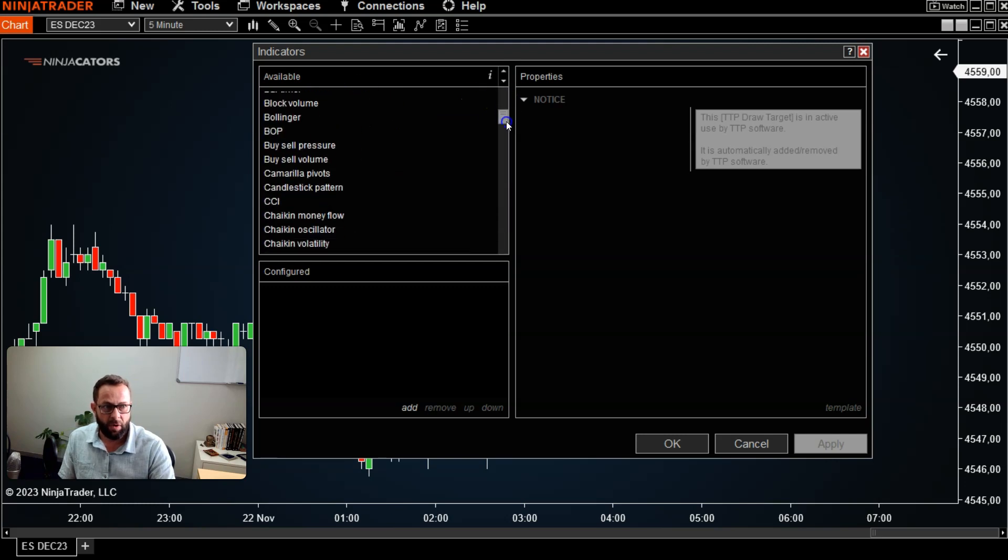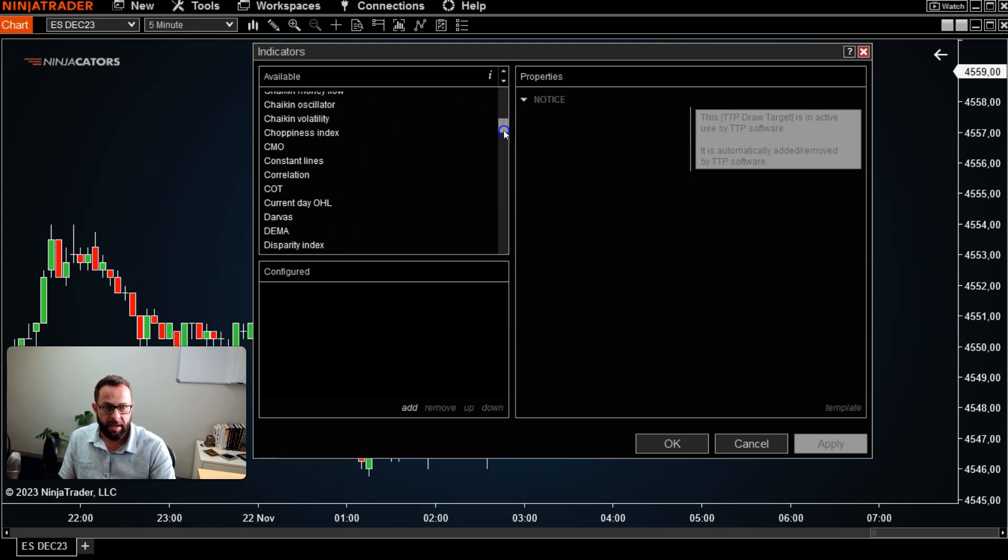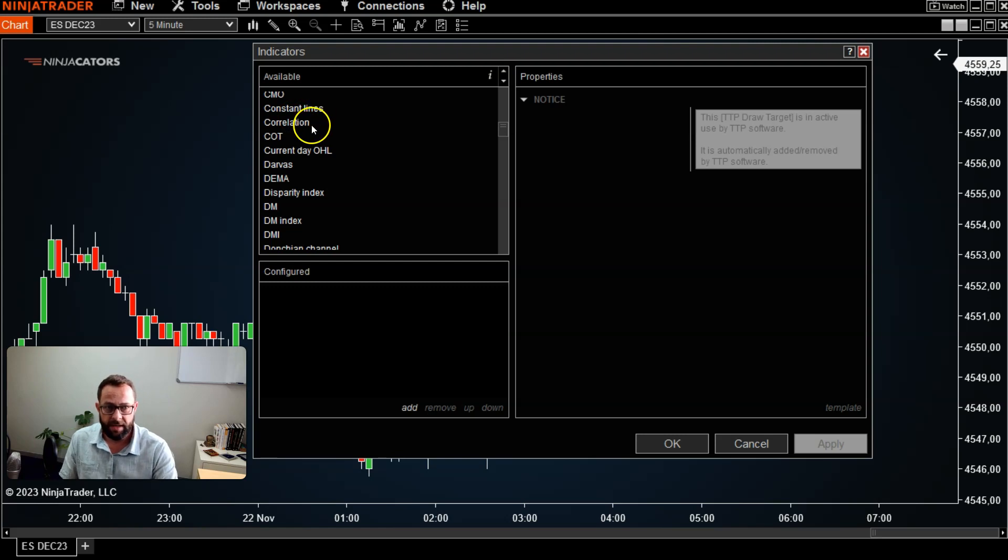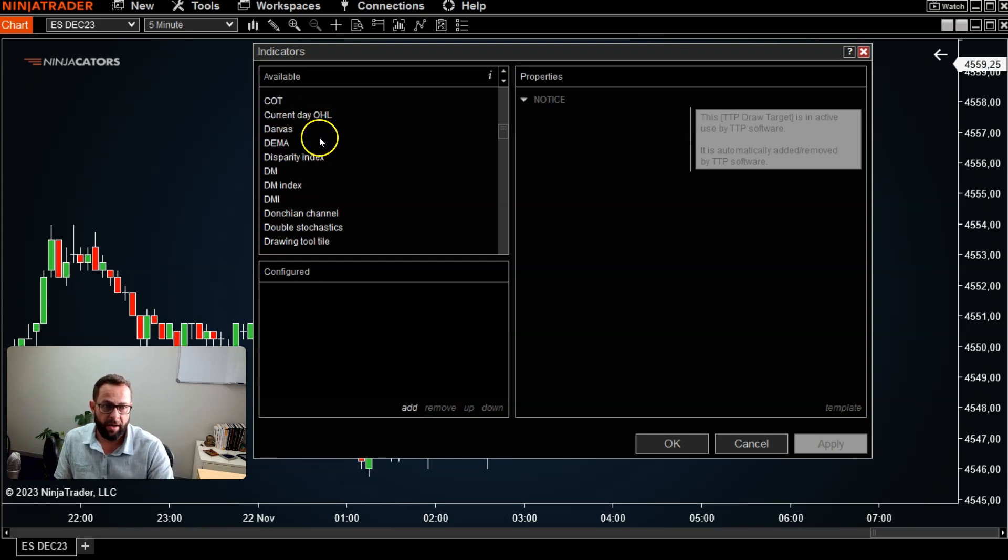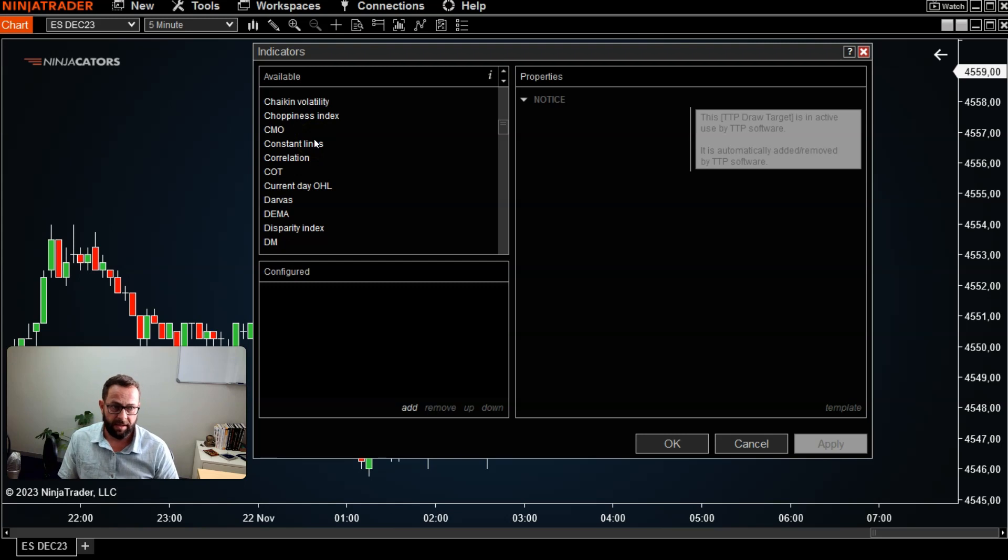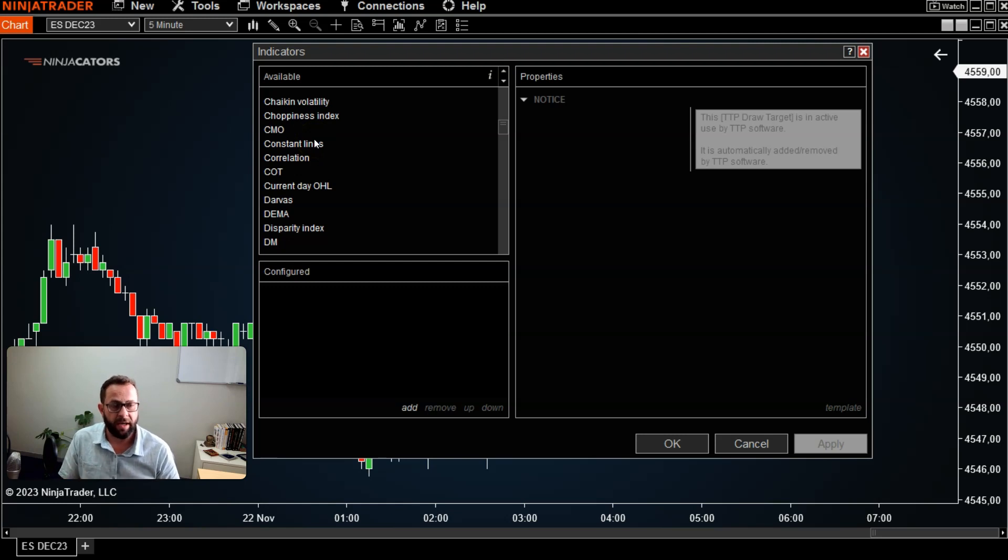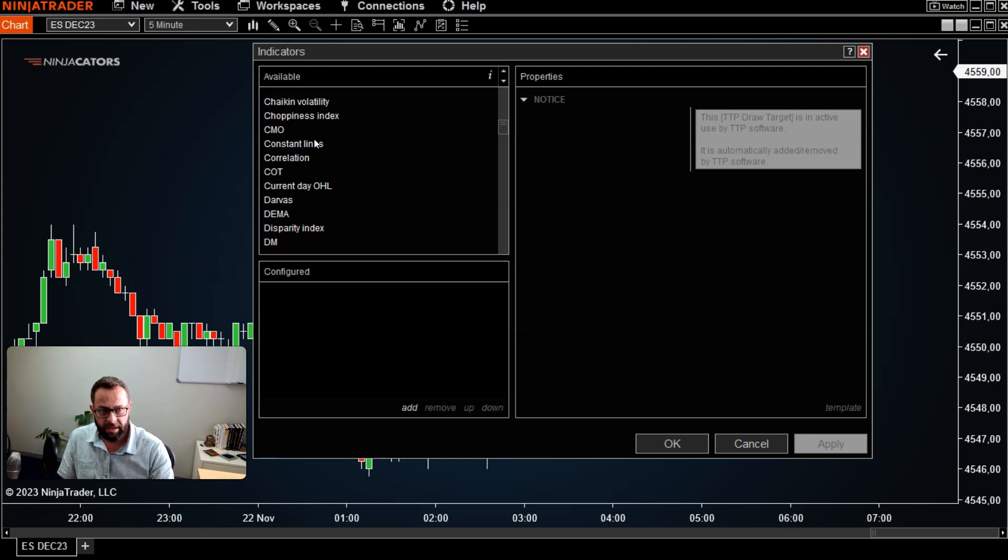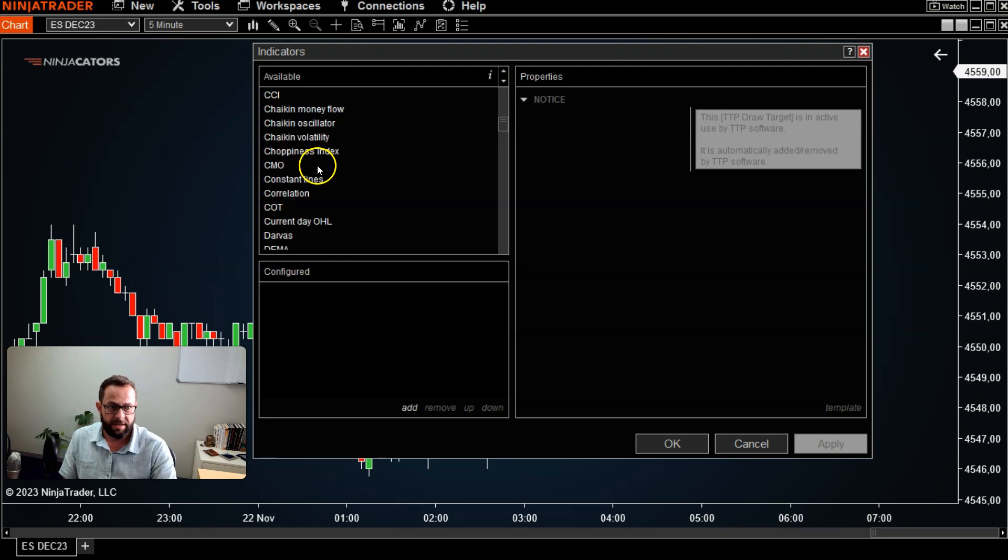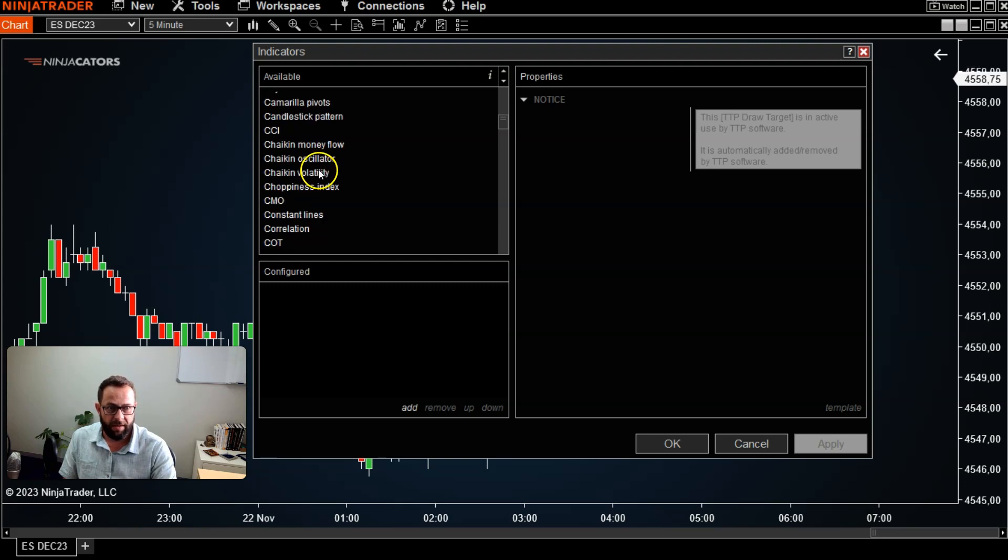Then under the top left column, you'll have all of the default indicators that's included in NinjaTrader 8, or you can also import if you have a custom indicator that you potentially purchased or got from someone else and import that into the NinjaTrader 8 platform, and that will also appear under the indicator list.